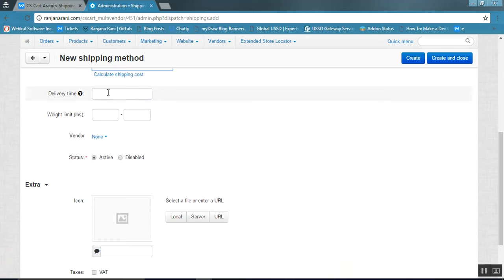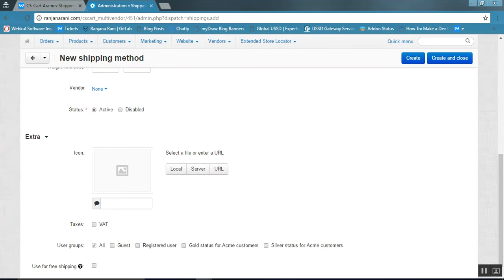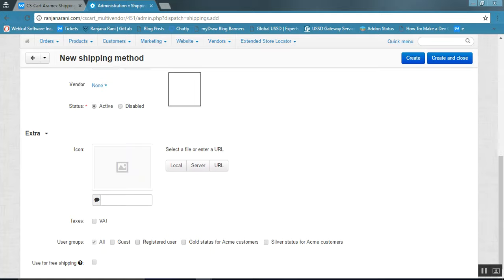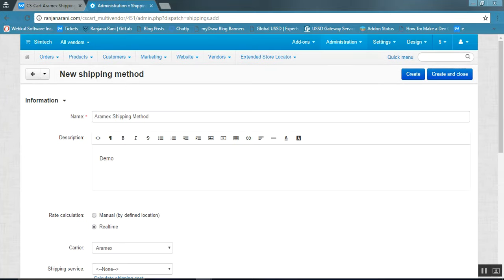Here you can enter the delivery time and estimated delivery time. Fill in all the other mandatory details. To create the shipping method, click on the Create button.